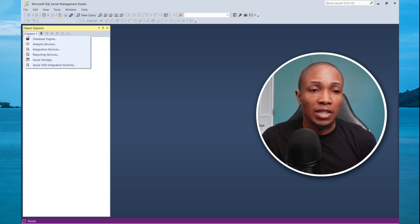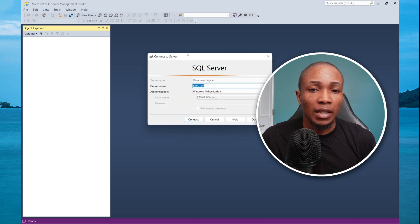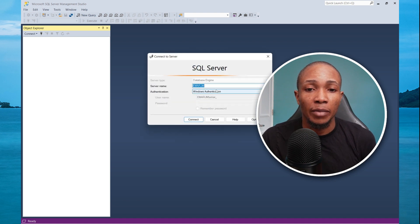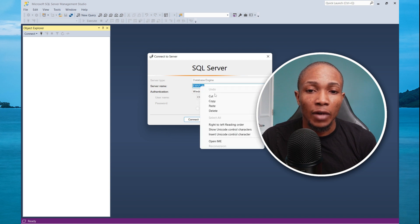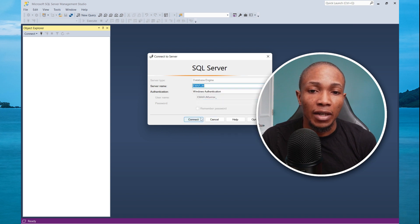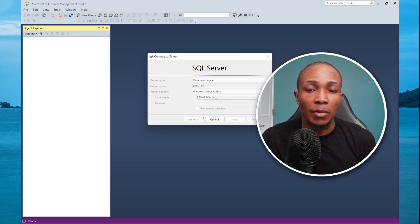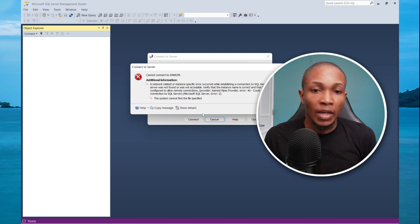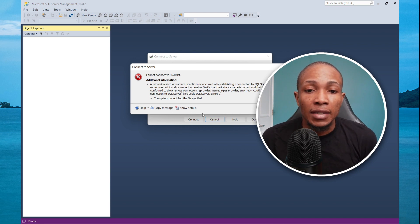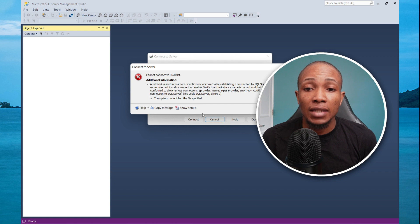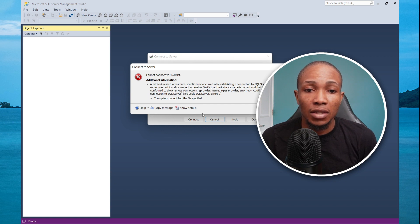From your management studio, we'll connect and select connect database. The name of my server is MRJM. Let me copy this. I'm going to attempt to connect. And I got the error, a network or instance specific error occurred while establishing connection to the SQL Server.